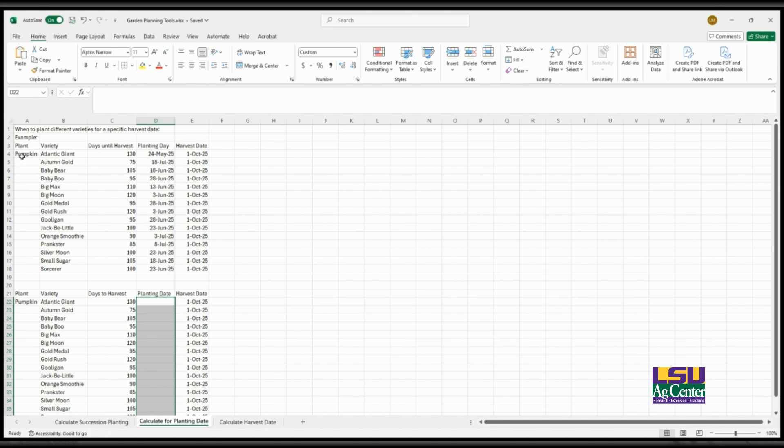Or in this example I used pumpkins, because it's a really popular thing during October during the fall, and so you might want to have a pumpkin patch and so you want a specific harvest date or a maturity time. And so this would be one of those examples.